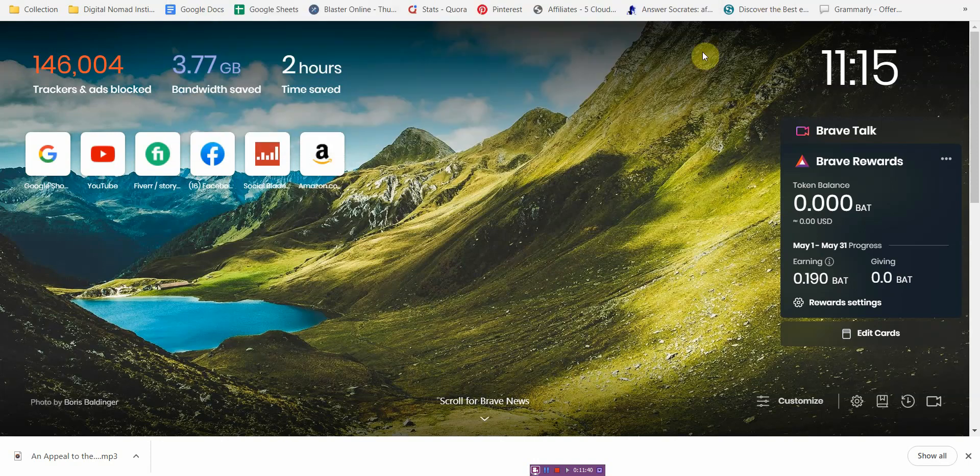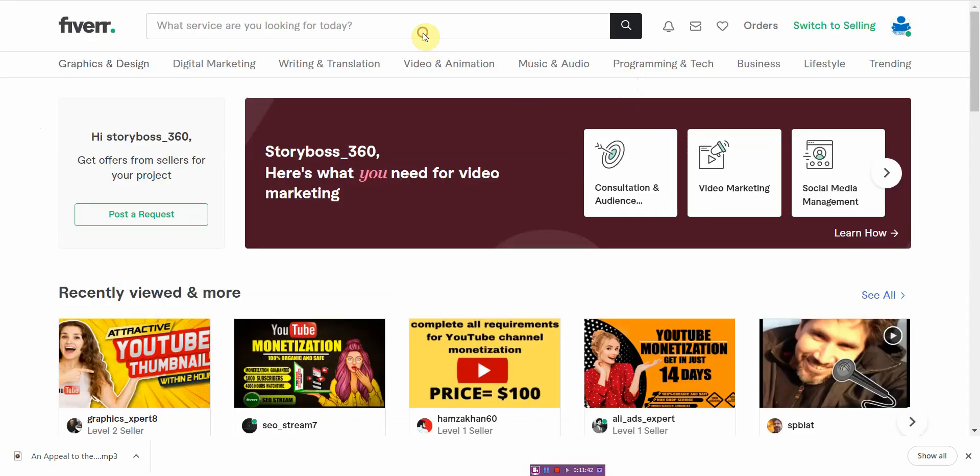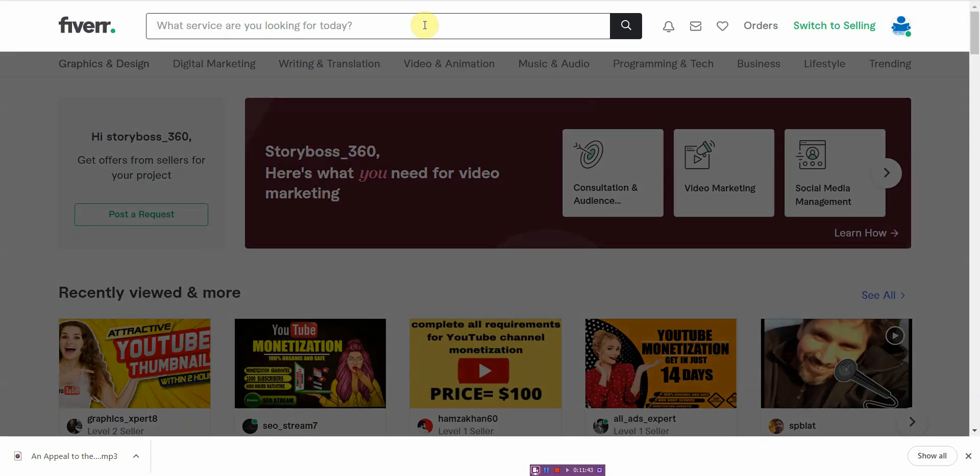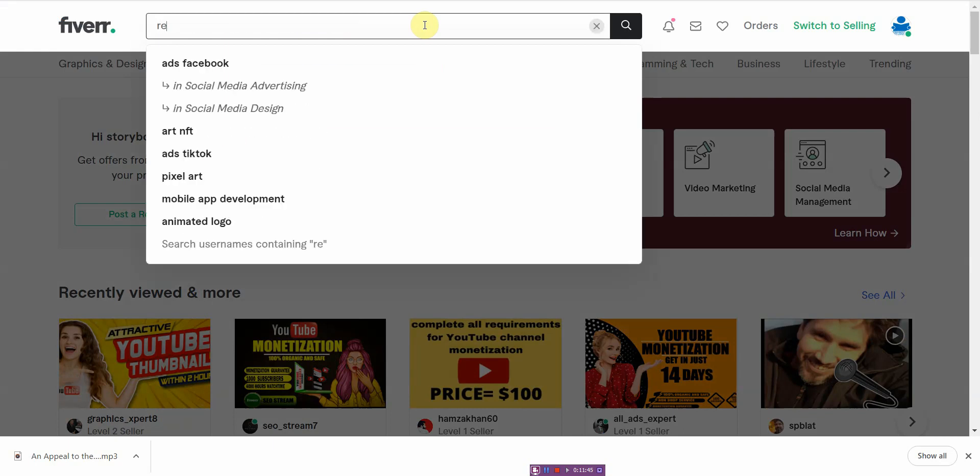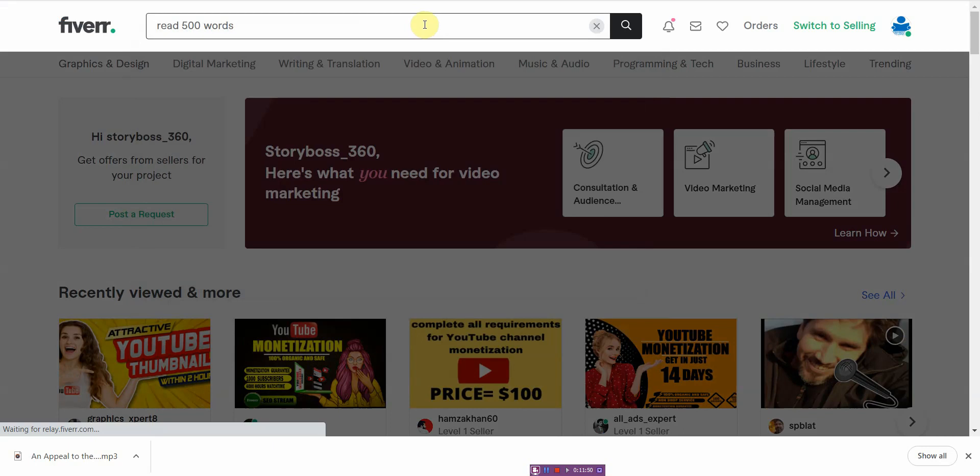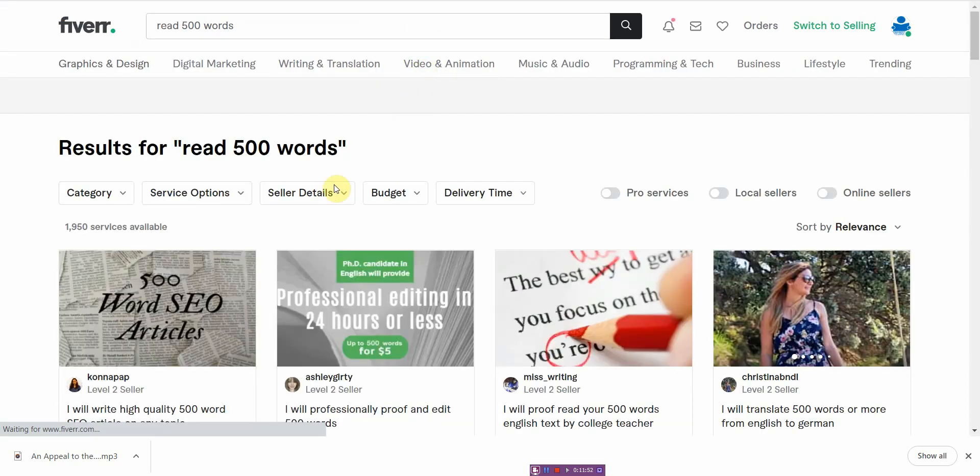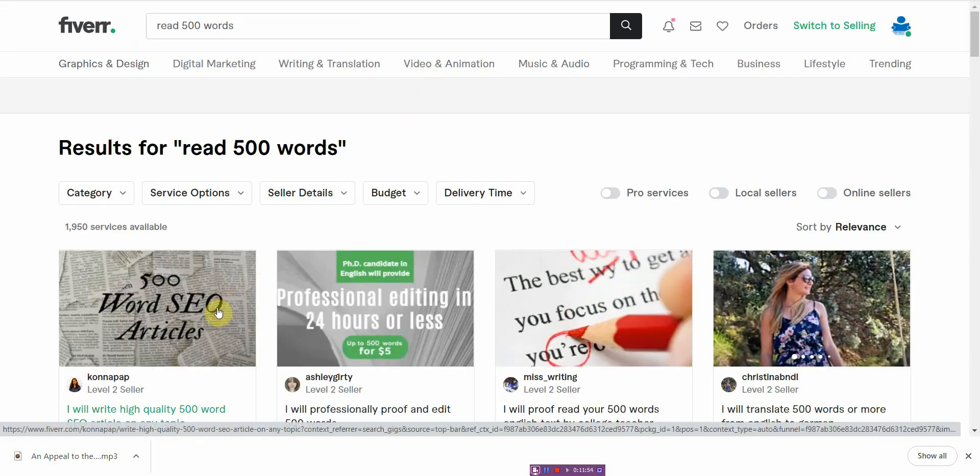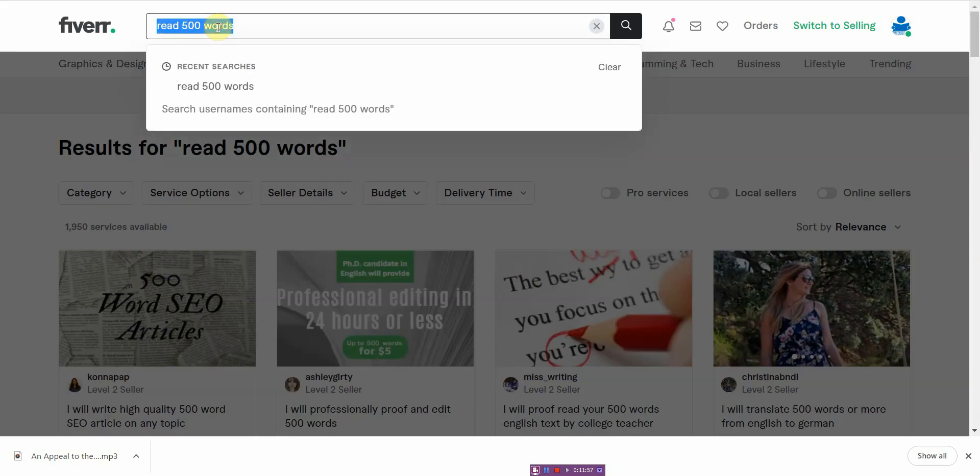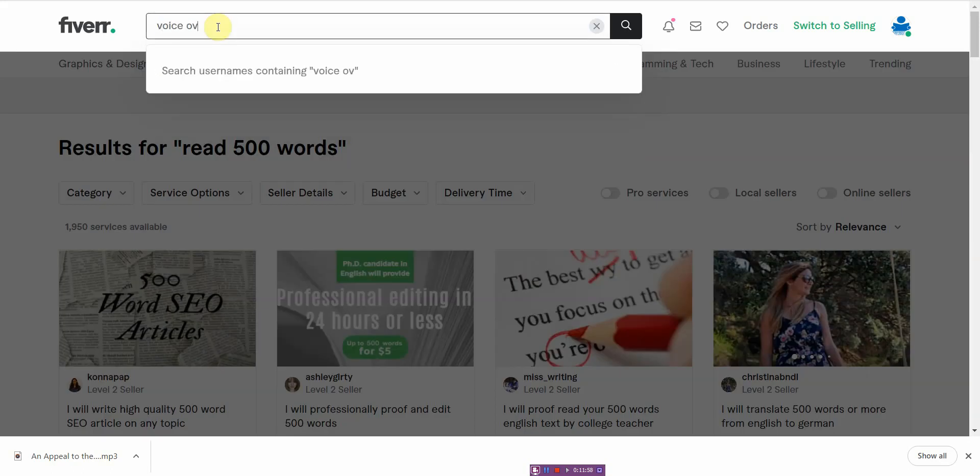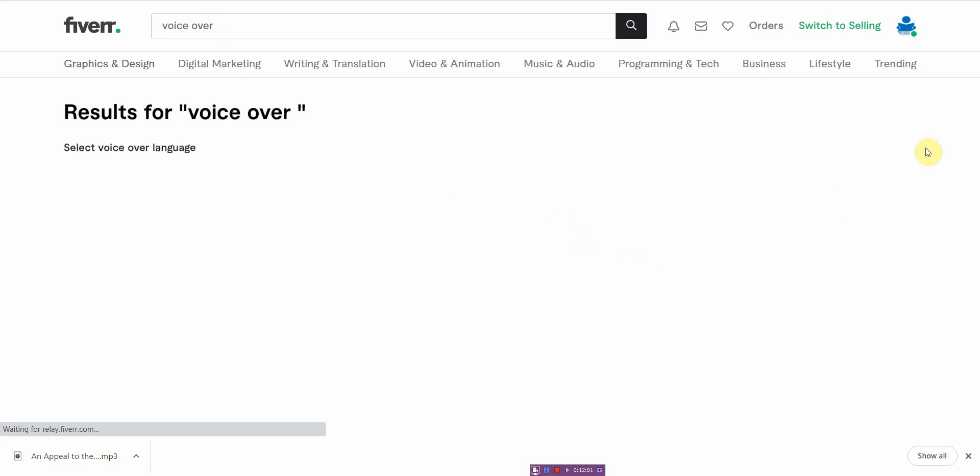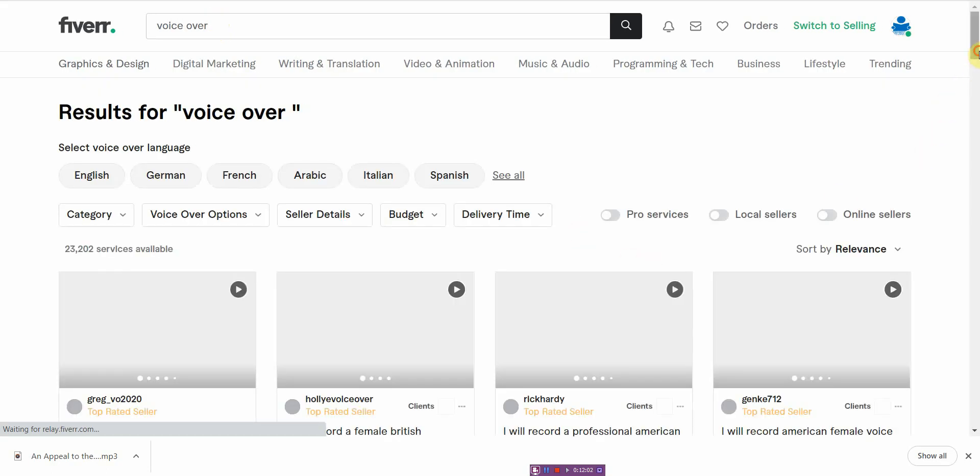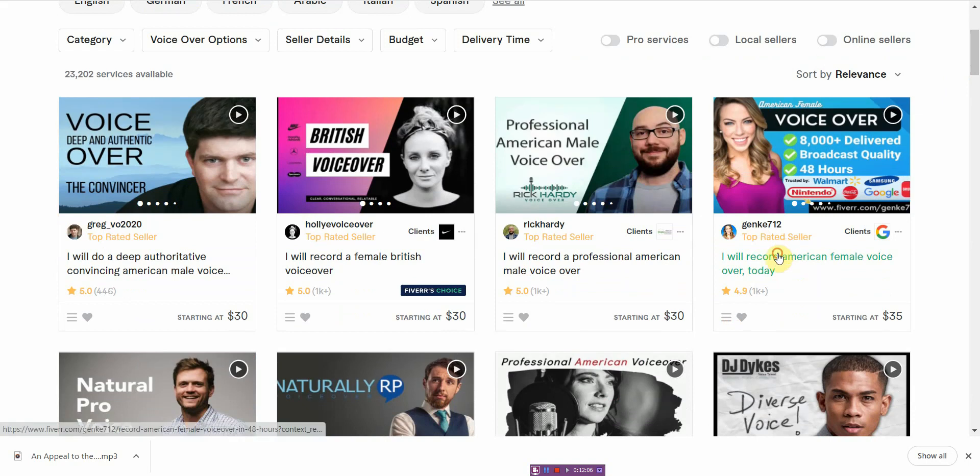All right, if I go to Fiverr.com and then I go into just read 500 words. How about voiceover? Let's see how much it will cost for around 500 words. So let's see how much this is.